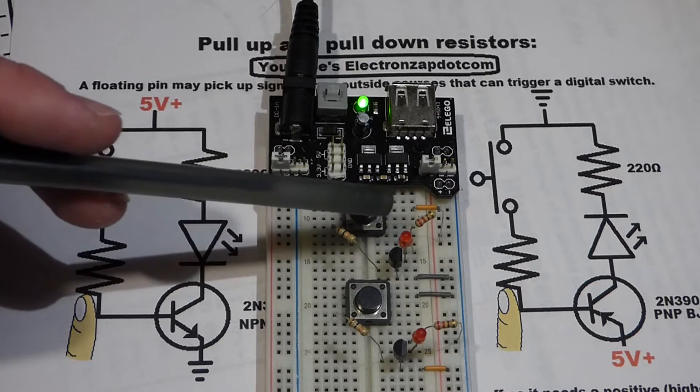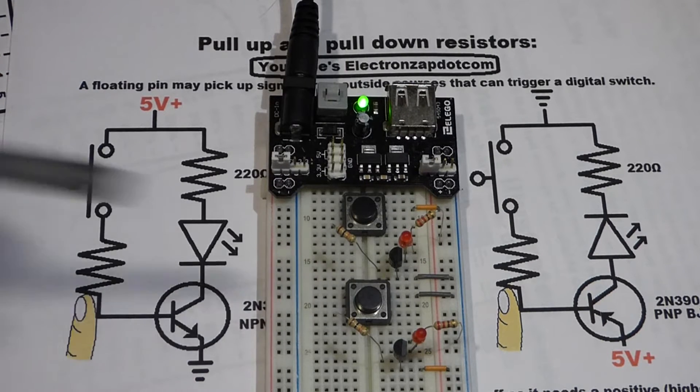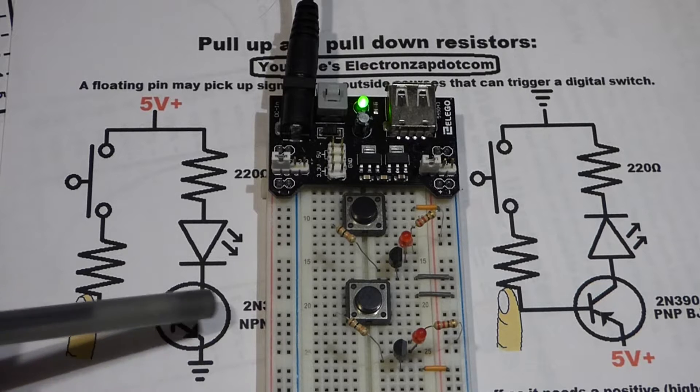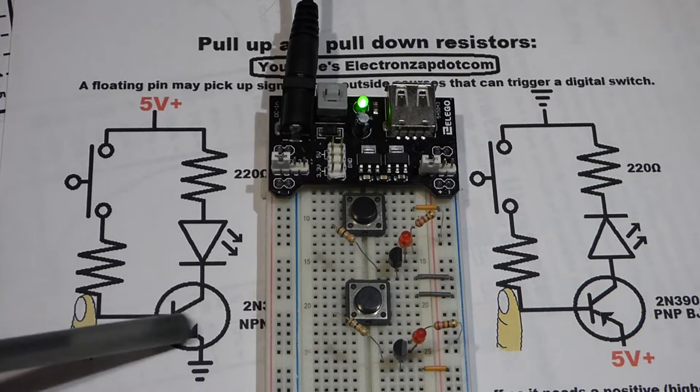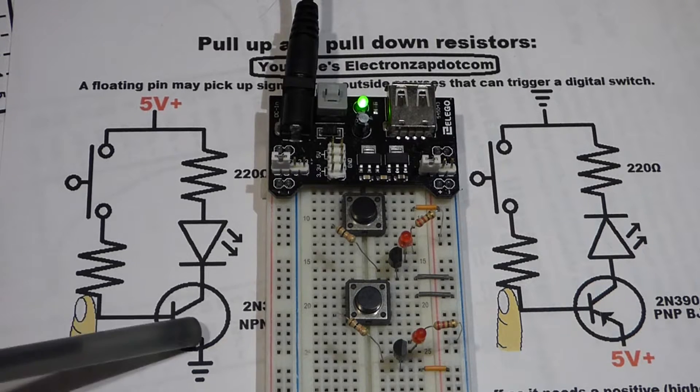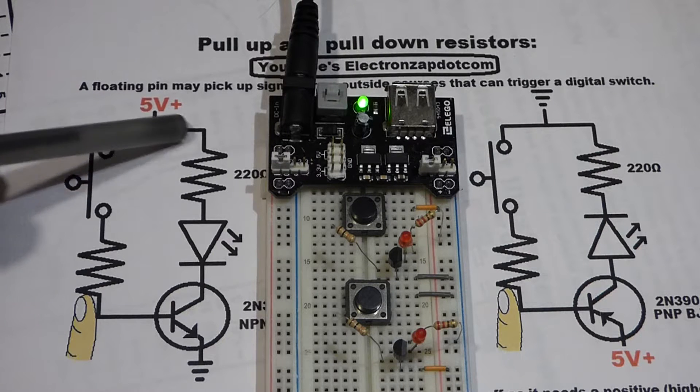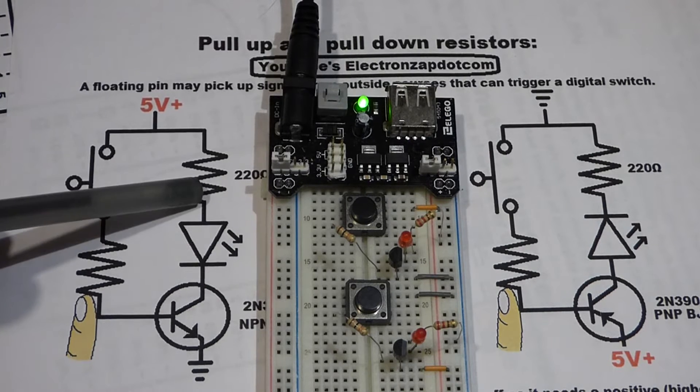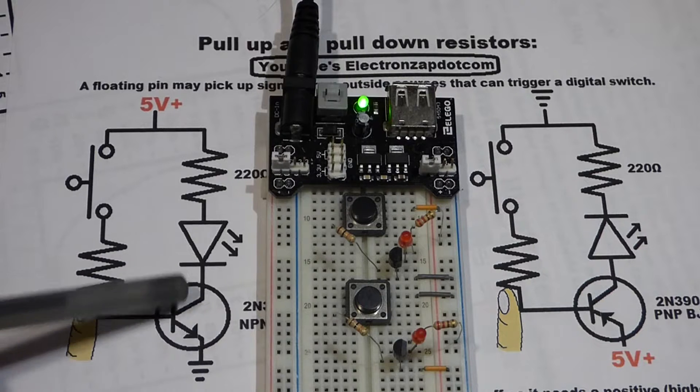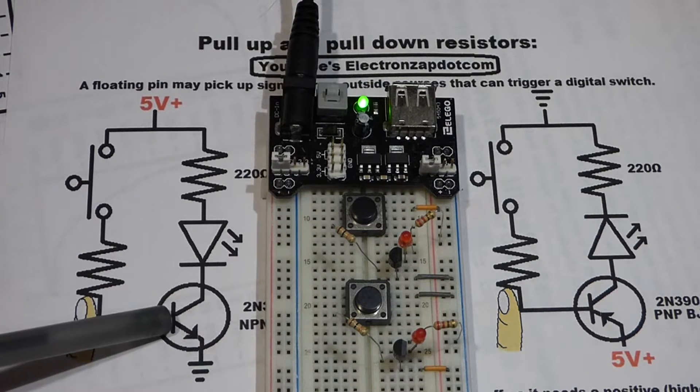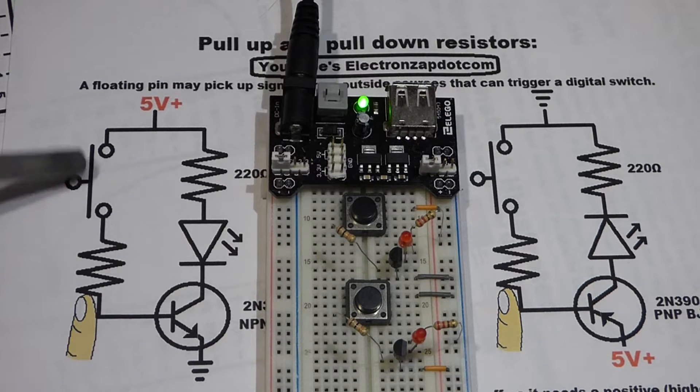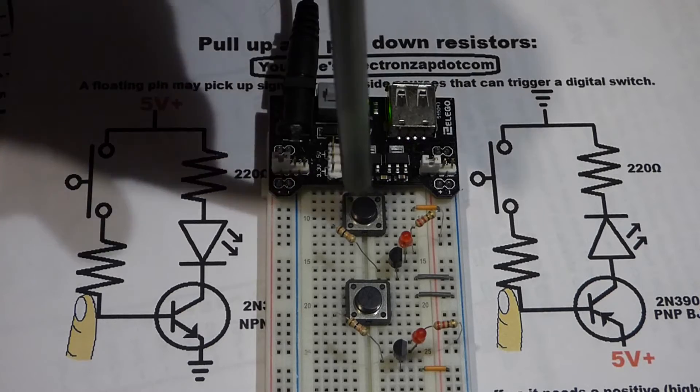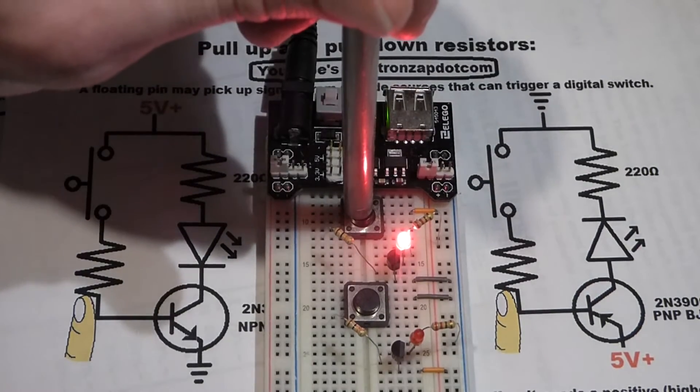On top here we have an NPN bipolar junction transistor, a 2N3904. There's the transistor there in the symbol, and it has a protective resistor and LED that it will turn on when we get a signal to the base by closing the switch, as you can see there.